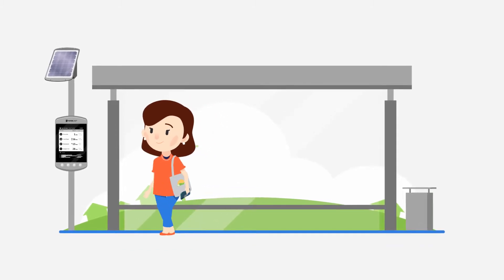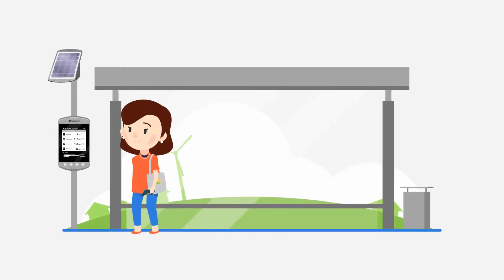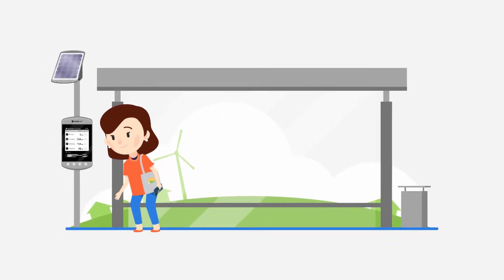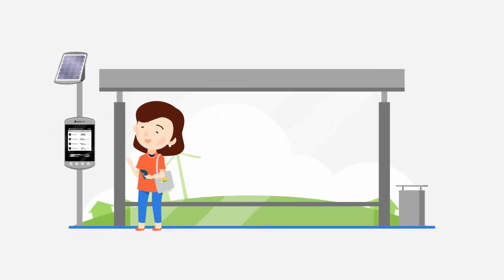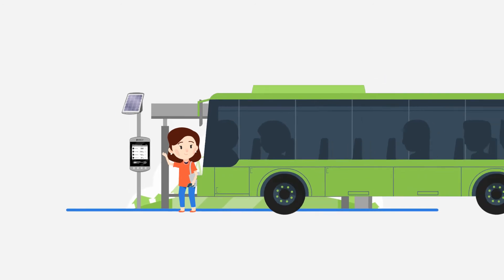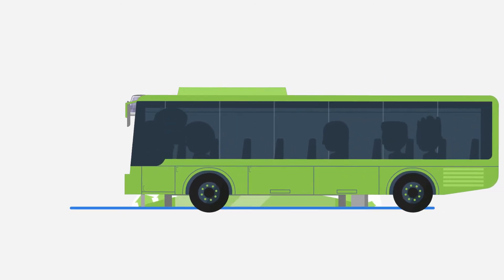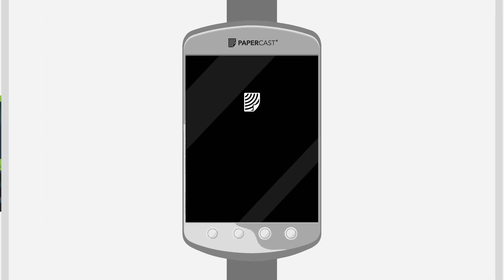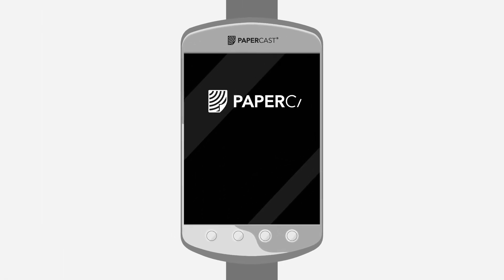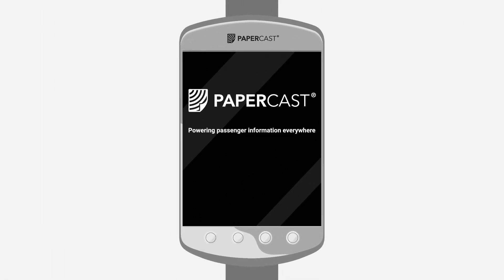Papercast can deliver accurate, live information to passengers at bus stops everywhere. To learn more about Papercast's unique technology, visit papercast.com.